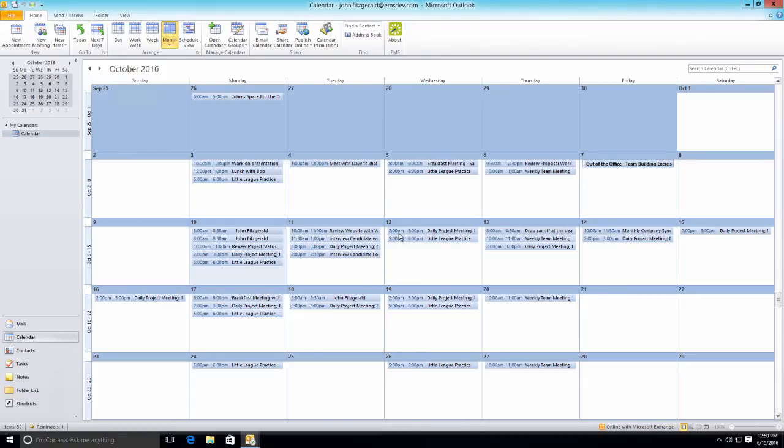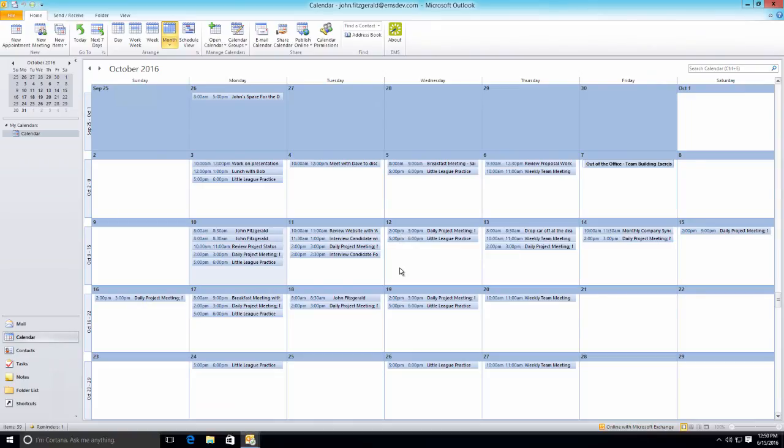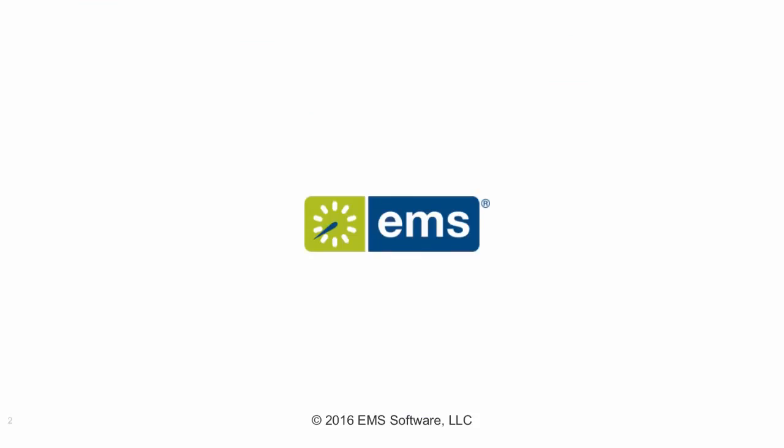As you saw in this video demonstration, EMS for Microsoft Outlook helps everyday users schedule and manage recurring meetings even when there's a conflict with the room that they want to meet in.